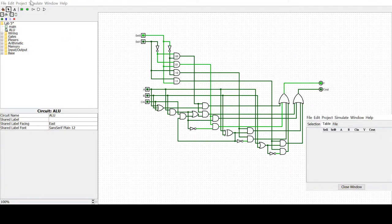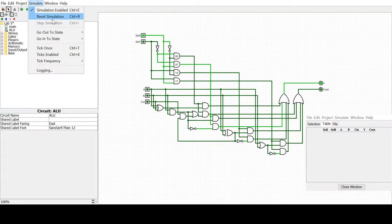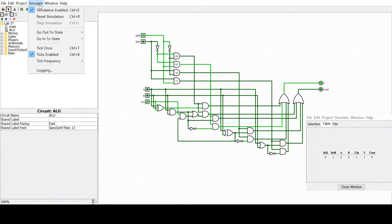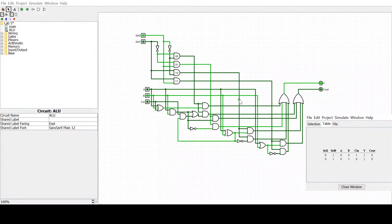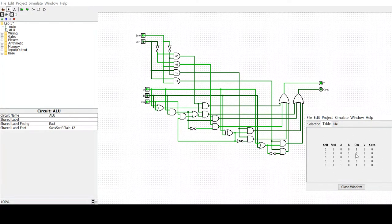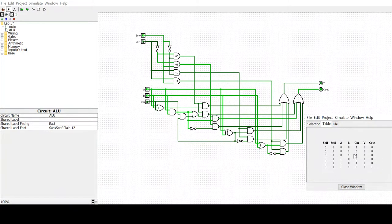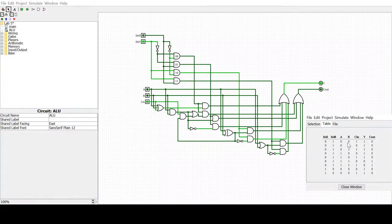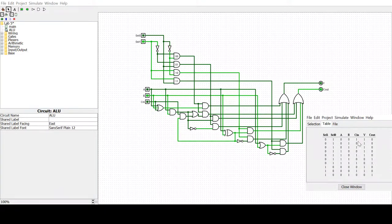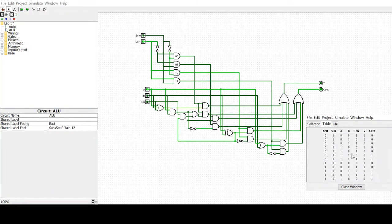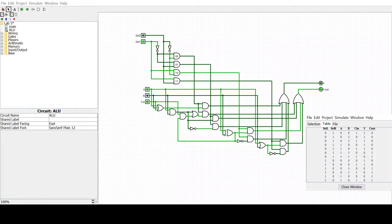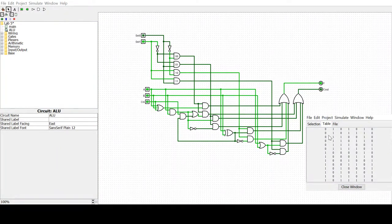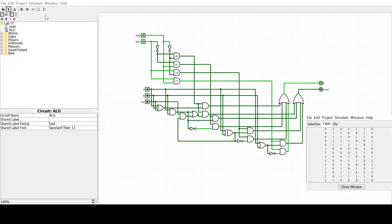Now if we enable the ticks, we see that it's accumulating this logic table here. We can let it tick and get all the possible combinations and then compare them to what it should be.